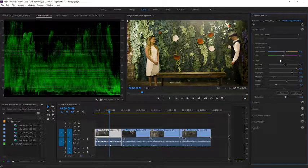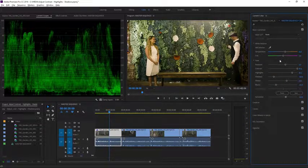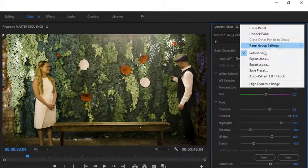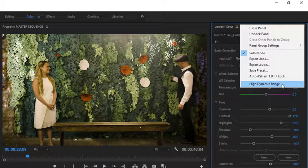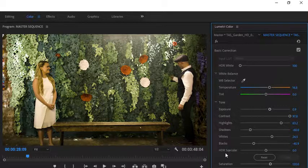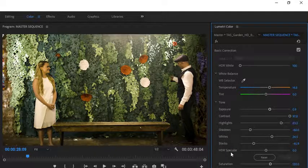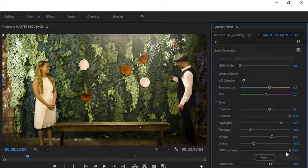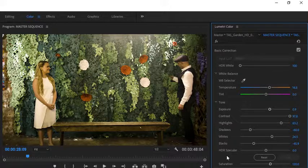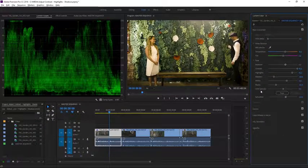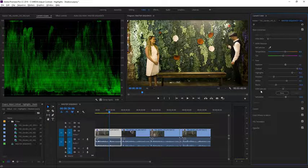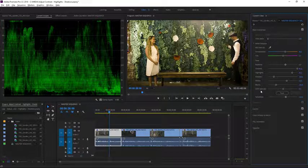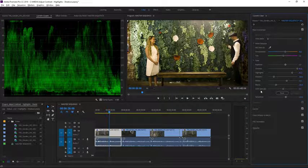We're not working here with high dynamic range media, but if we were we could go to the panel menu in the Lumetri Color panel and enable the high dynamic range options. This allows us to bring the high dynamic range specular highlights—that's the very very bright sections of the image—much much higher. It won't show up here because of course we're not working with this type of media, but if you've got the right media and the right output display you'll really see the impact. If you have downloaded the media associated with this tutorial, there are several other clips from the same location that you can experiment with using these controls.